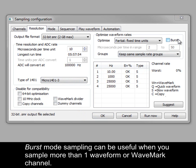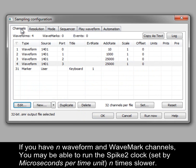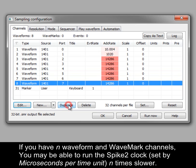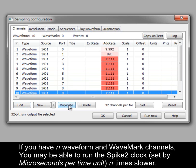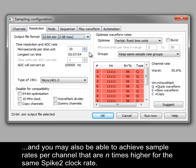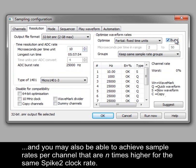Burst mode sampling can be useful when you sample more than one waveform or wavemark channel. If you have N waveform and wavemark channels, you may be able to run the Spike 2 clock set by microseconds per time unit N times slower. This can allow longer sample durations if you sample to a 32-bit file, and you may also be able to achieve sample rates per channel that are N times higher for the same Spike 2 clock rate.